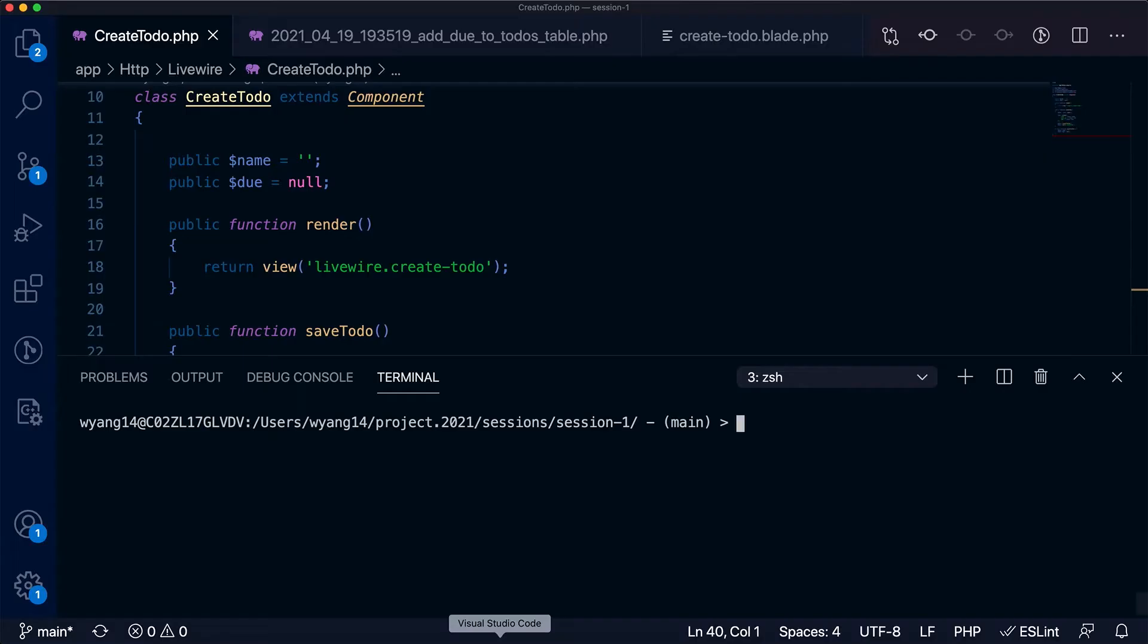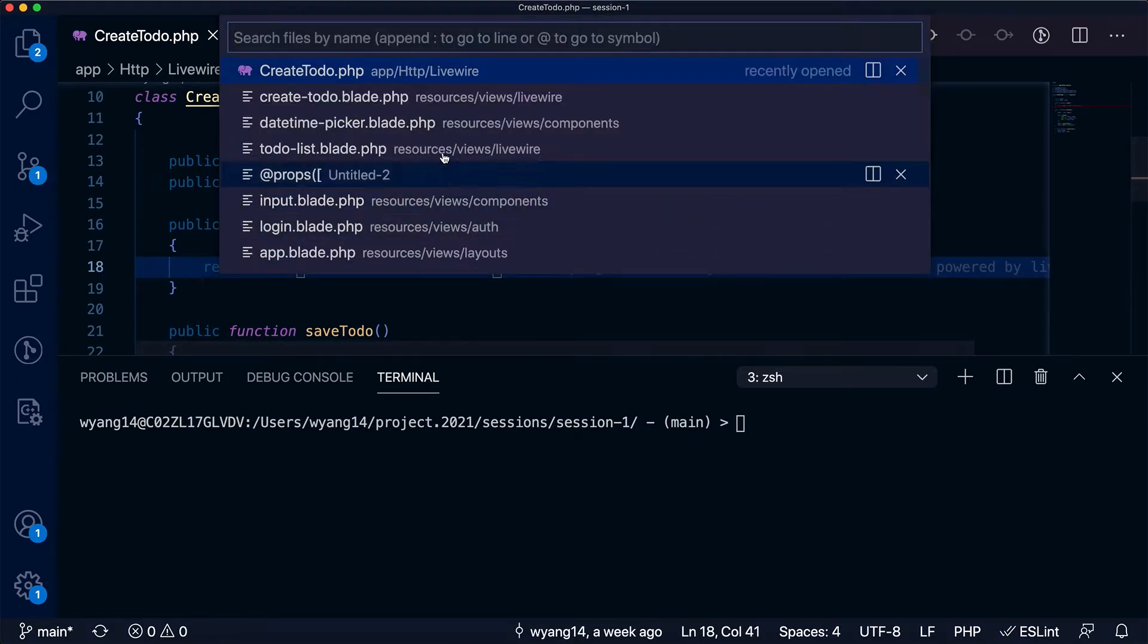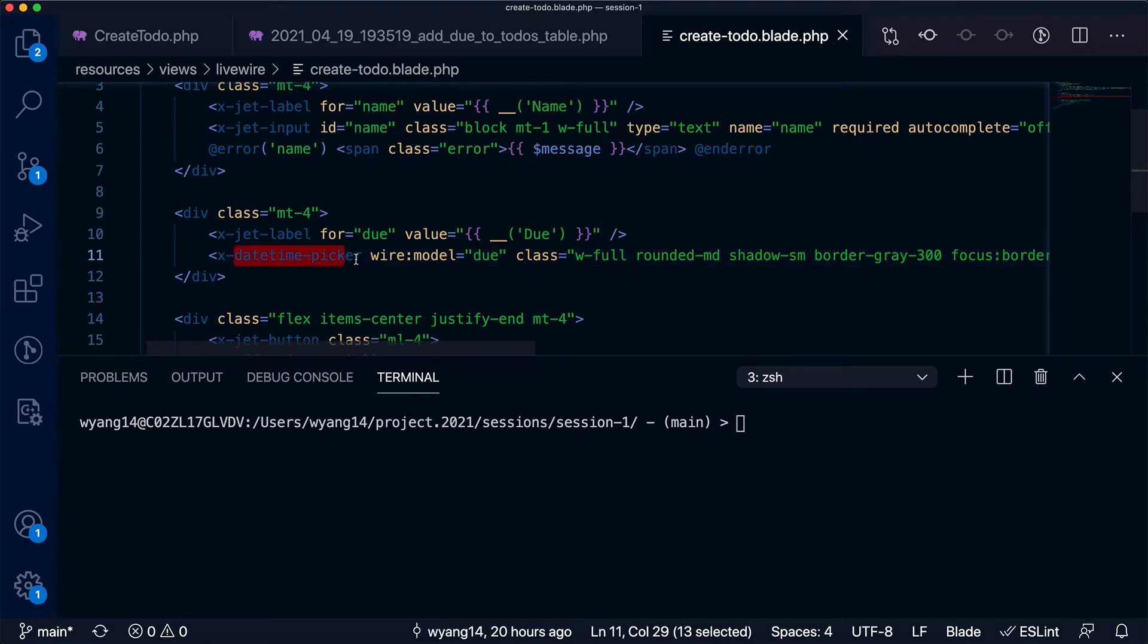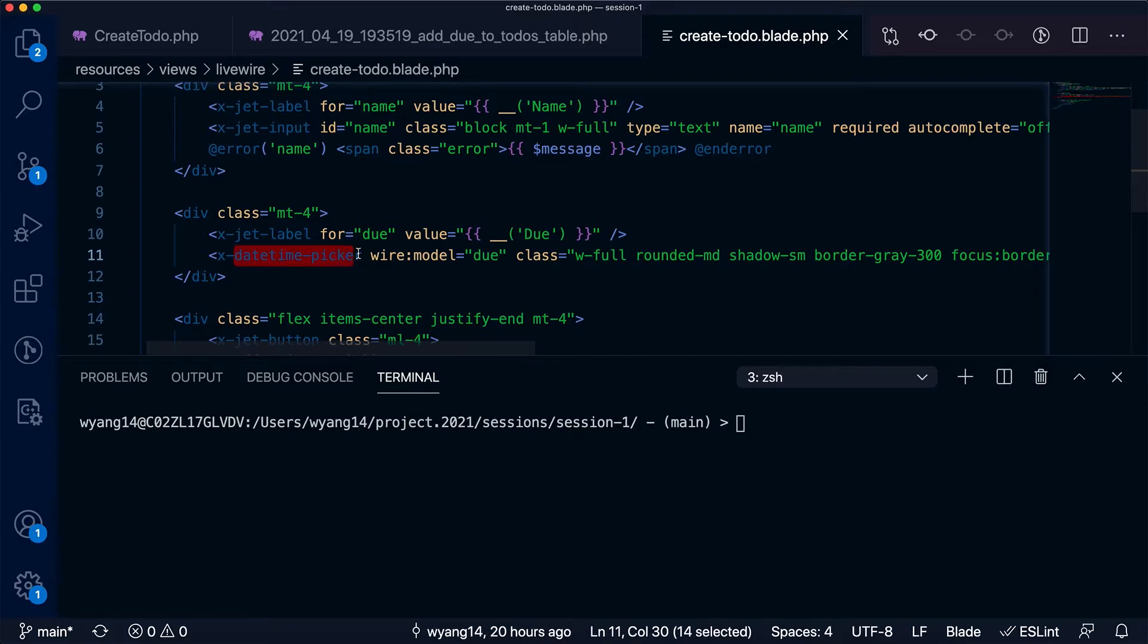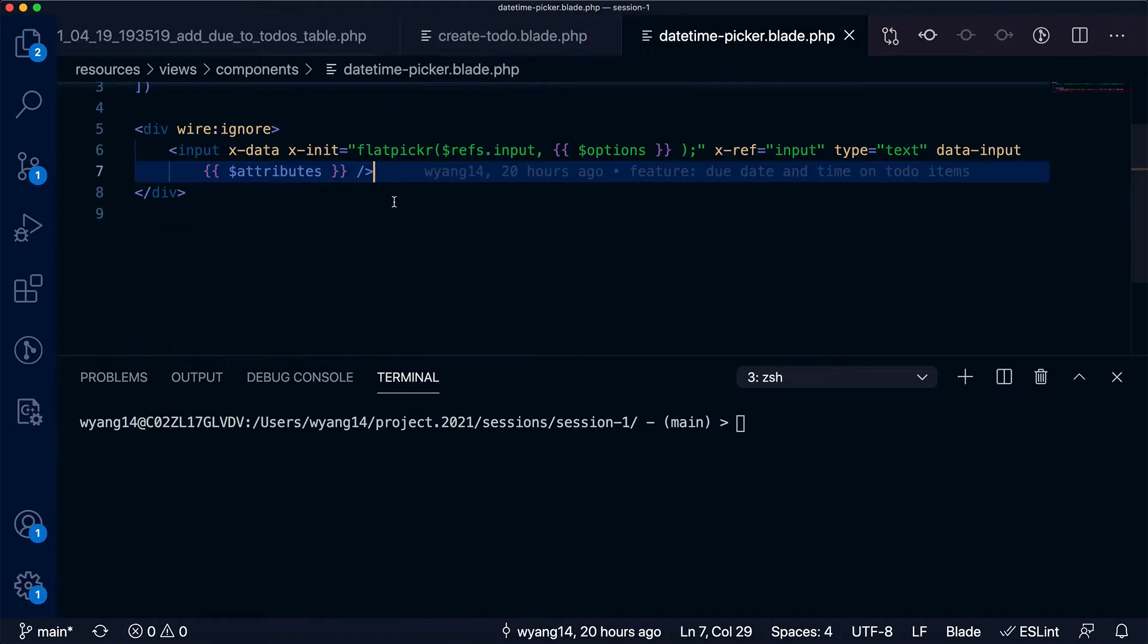So let me go to the create to-do template. I use the datetime picker component for the due date and time input. This is a customized component I developed by myself. This is the component.